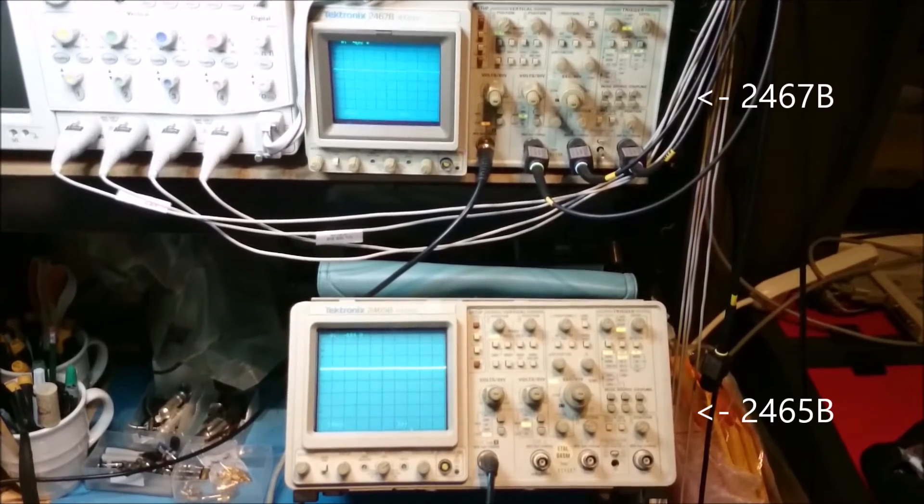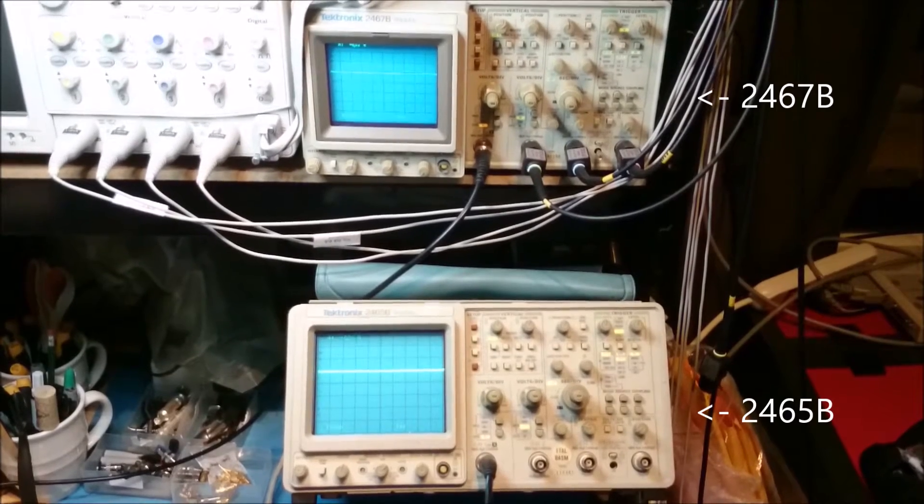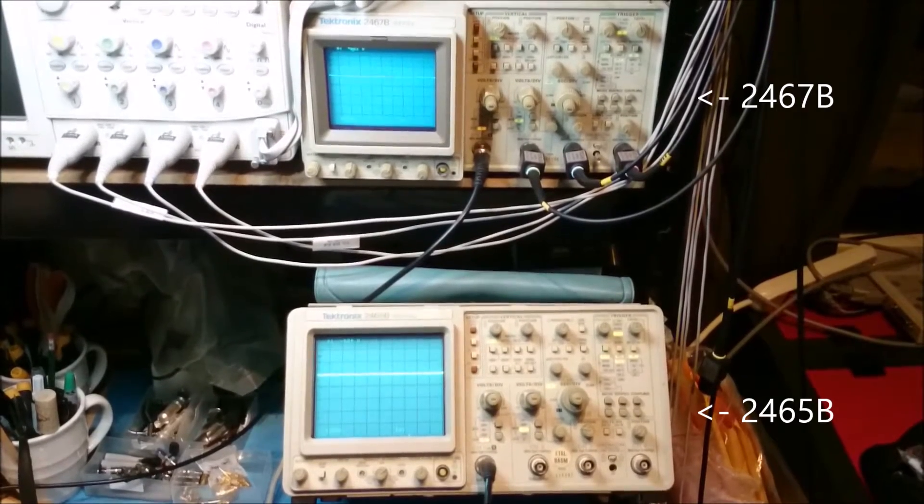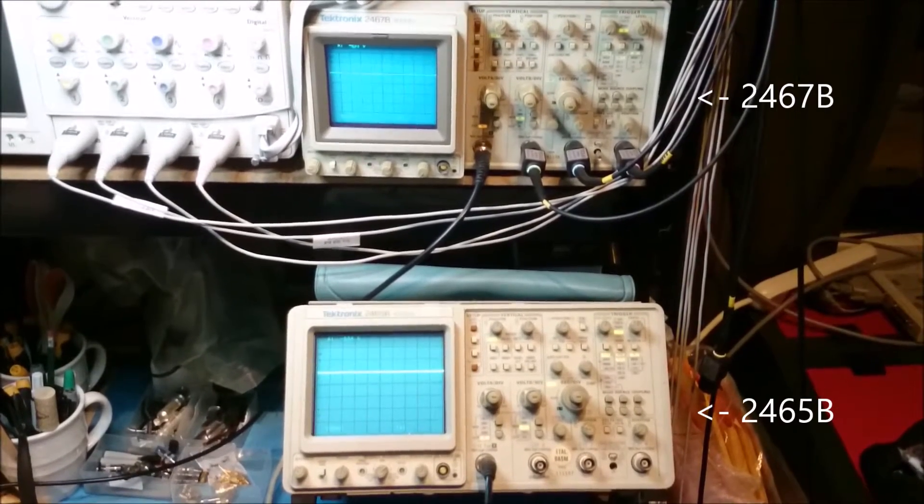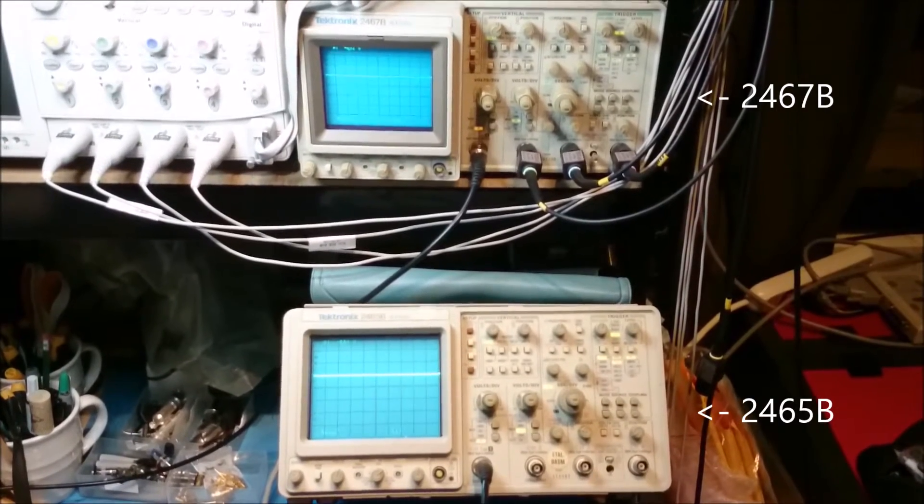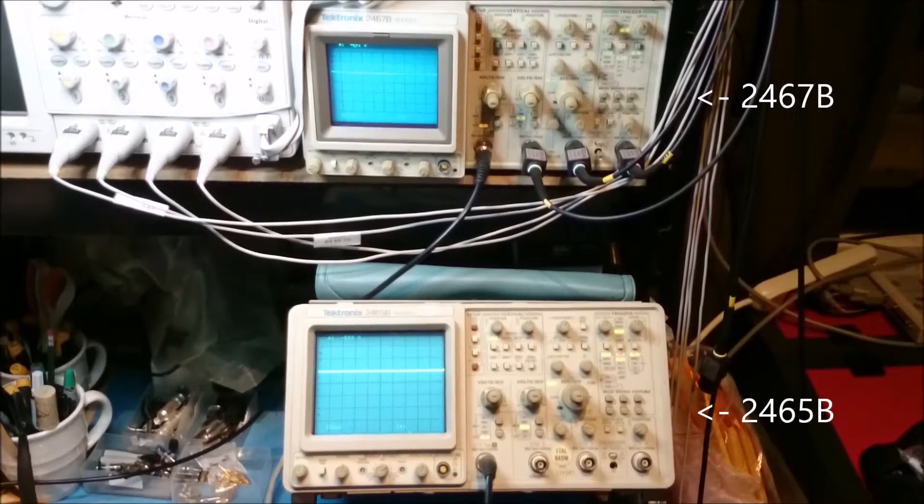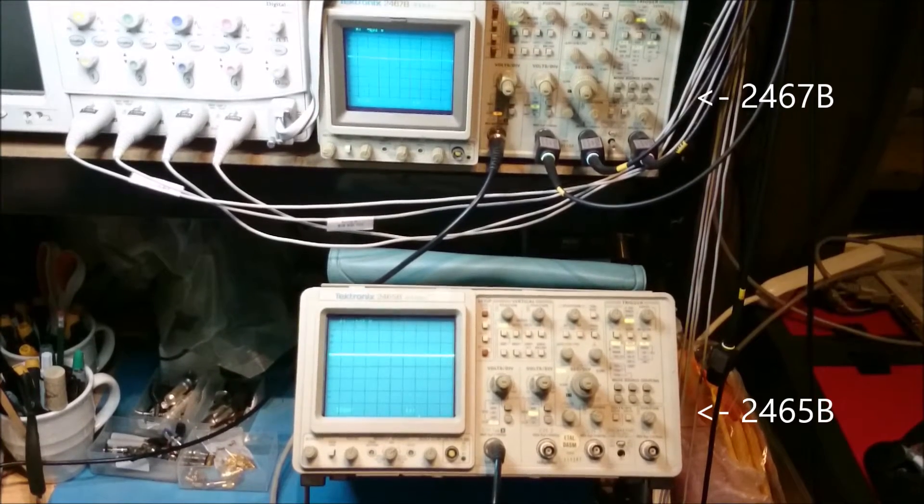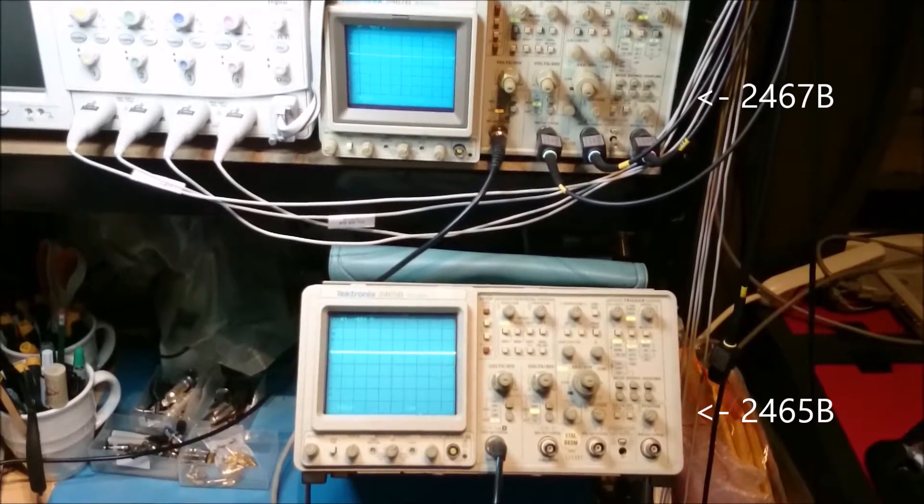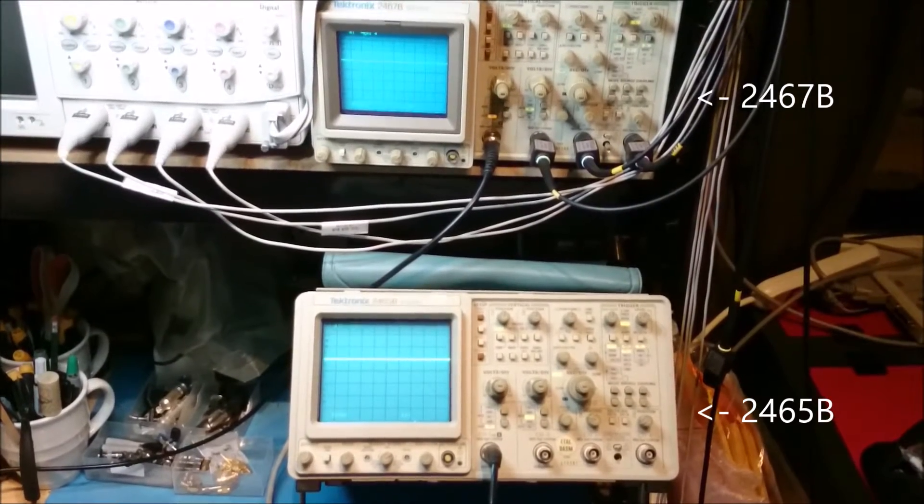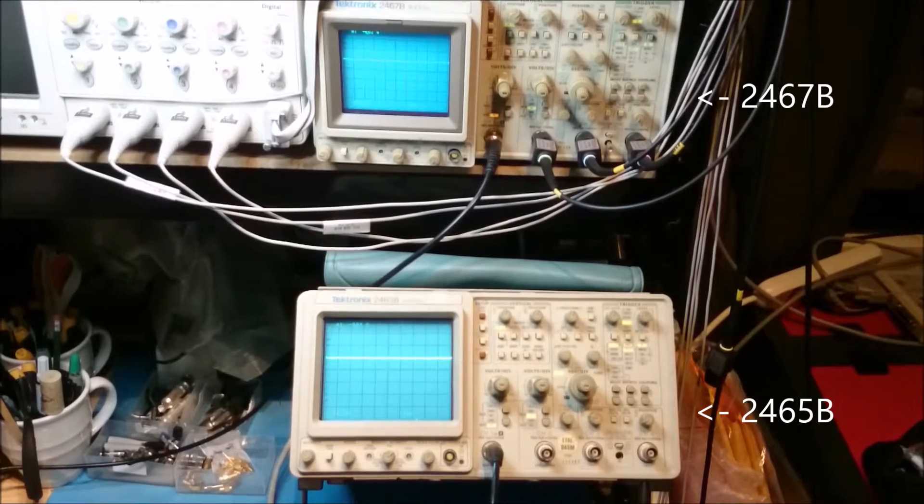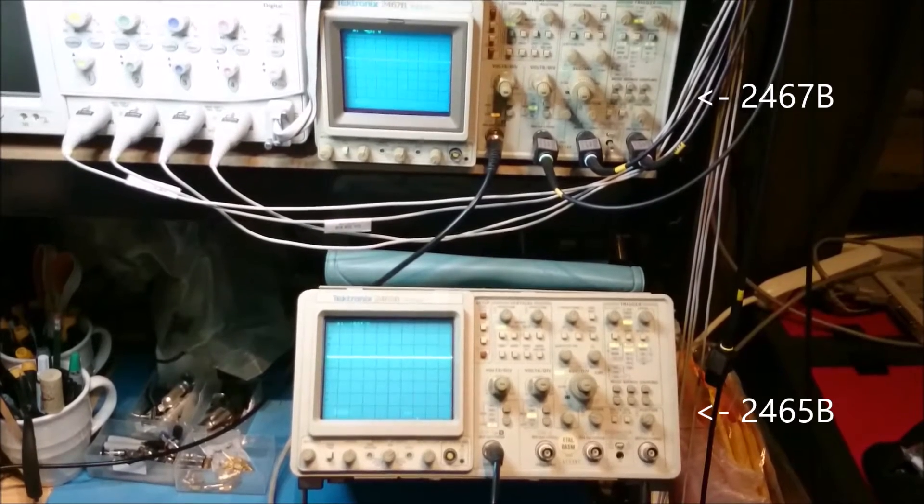The 2467B is at the top there, and you'll see it's got a smaller screen than the 2465B, which is sitting below it. And you might think that's a bit of a drawback. However,